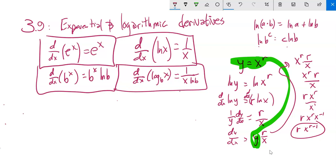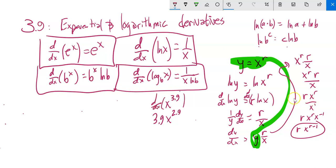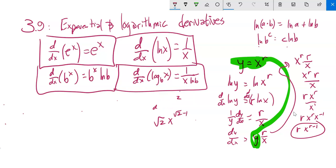Since r can be any number, the power rule extends beyond integers. For example, if r is 3.9, the derivative would be 3.9x^(2.9). Or it could be square root of 2 — the derivative of x^(√2) would be √2 · x^(√2 − 1). Powerful.